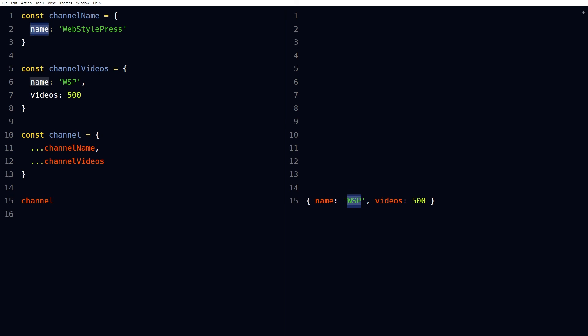And there are other use cases of spread operator as well. Like it is used in destructuring also, but that is for another video. Okay, so combine objects, combine arrays, merge objects, merge arrays in JavaScript by using dot dot dot spread operator. I hope it helped. Like, share, subscribe, and I will see you in the next video.